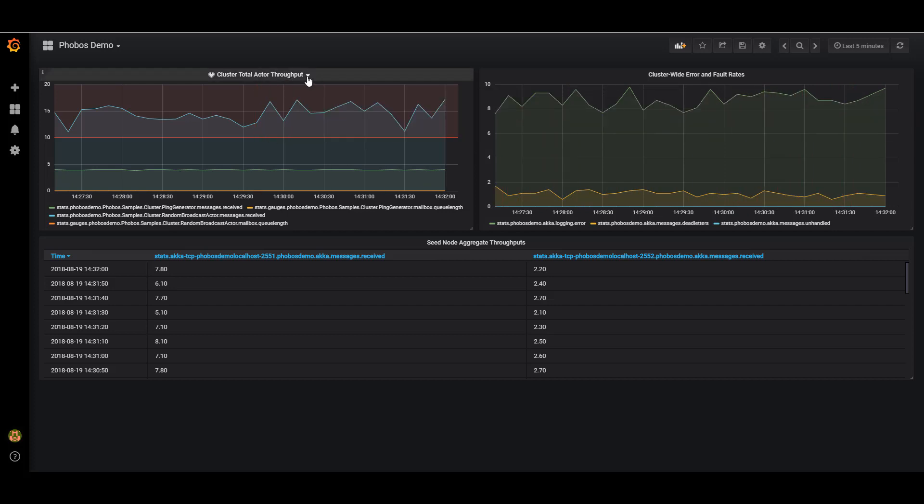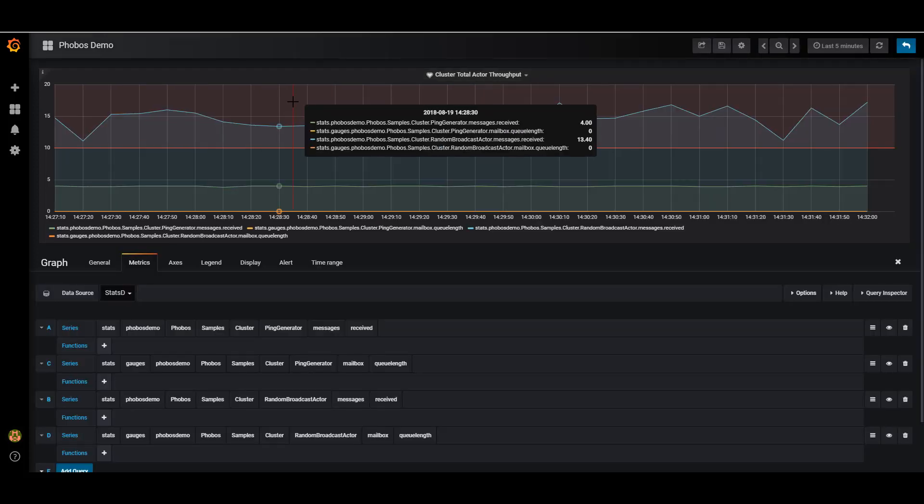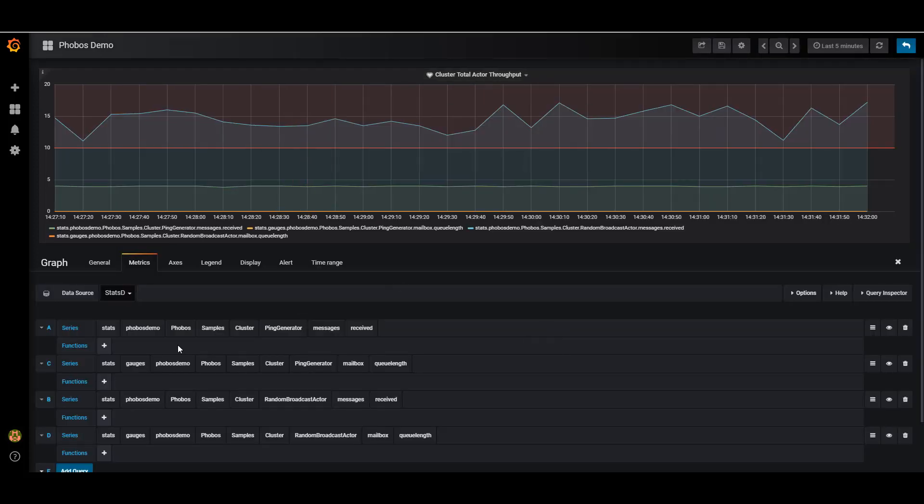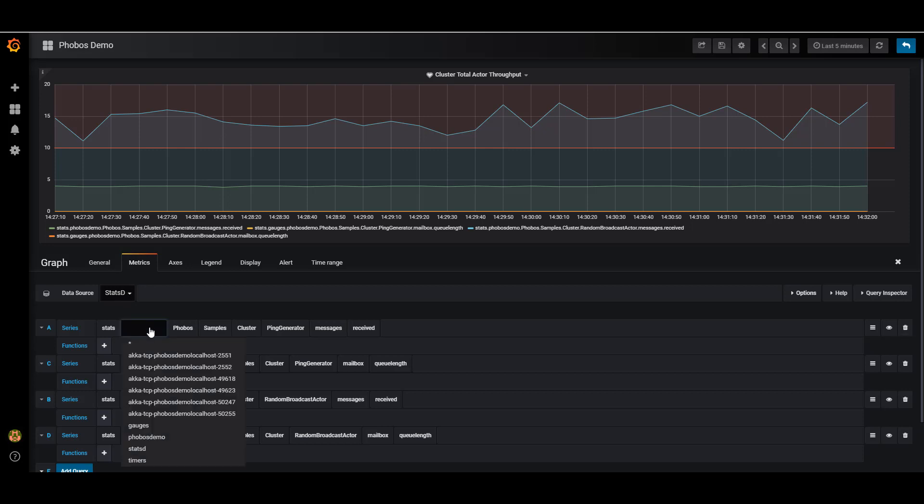Let me drill in on one of these metrics and show you what we can pull up. Right here, I have these four metrics I've defined. This is using the conventions that are exposed from the StatsD data source we're using. Every single metric can either be correlated at the cluster level, like how we are here with Phobos demo.